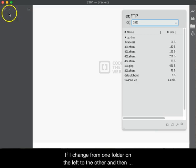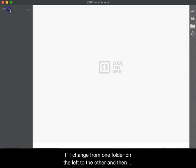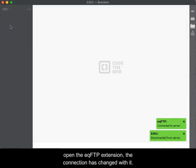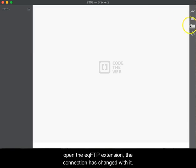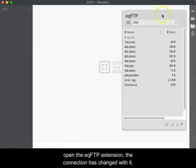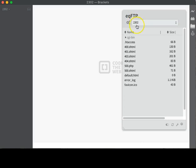If I change from one folder to the other on the left, you will notice when I open the EQFTP extension dialog box, the connection has also changed with it.